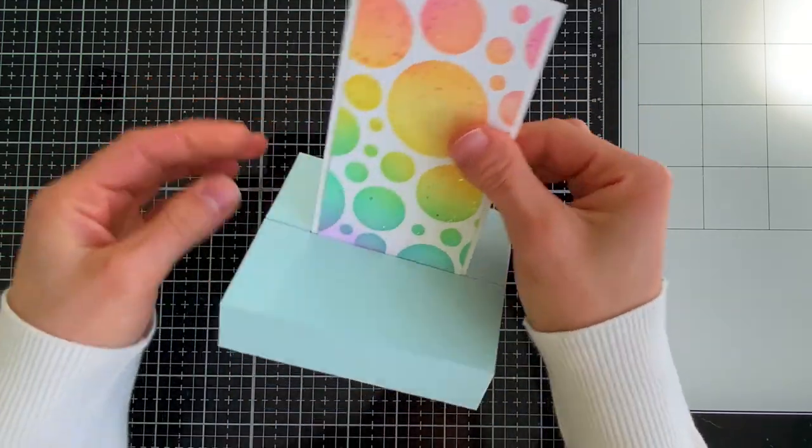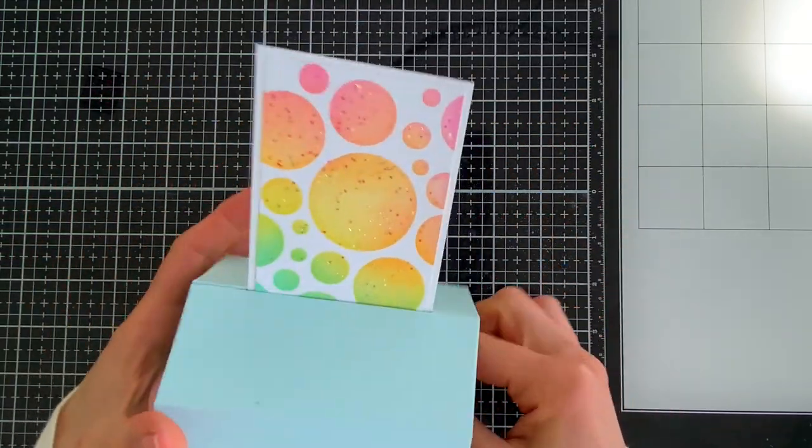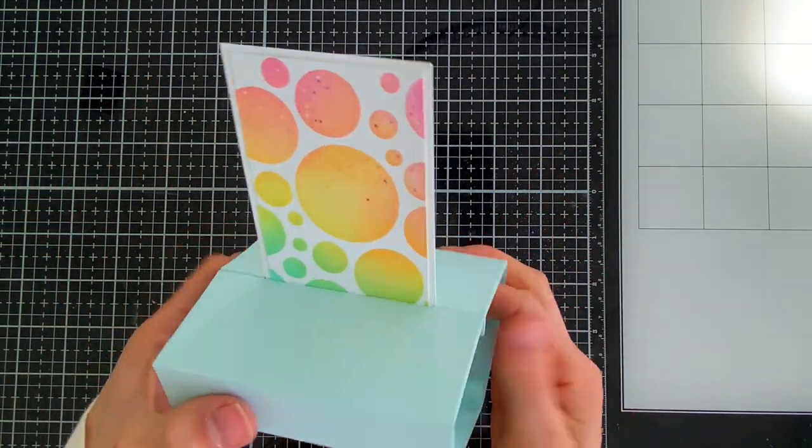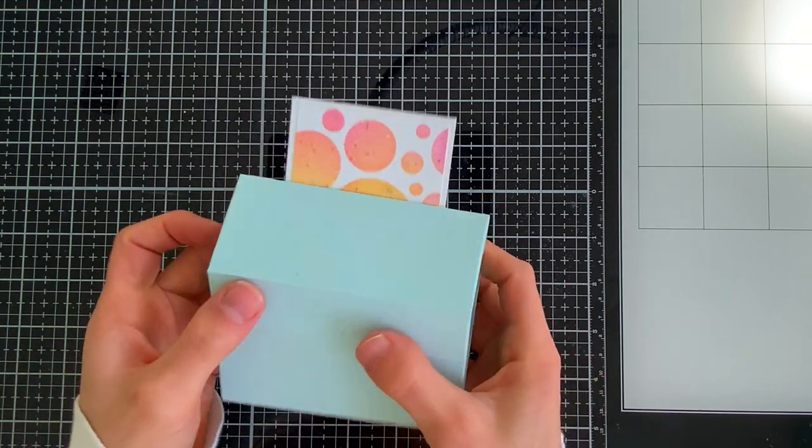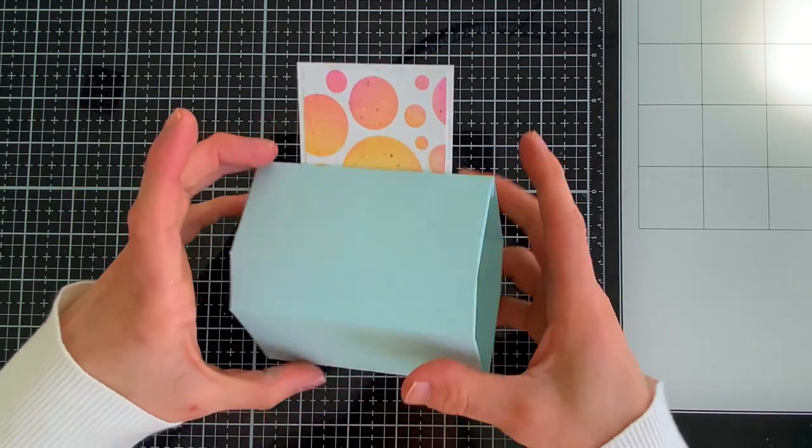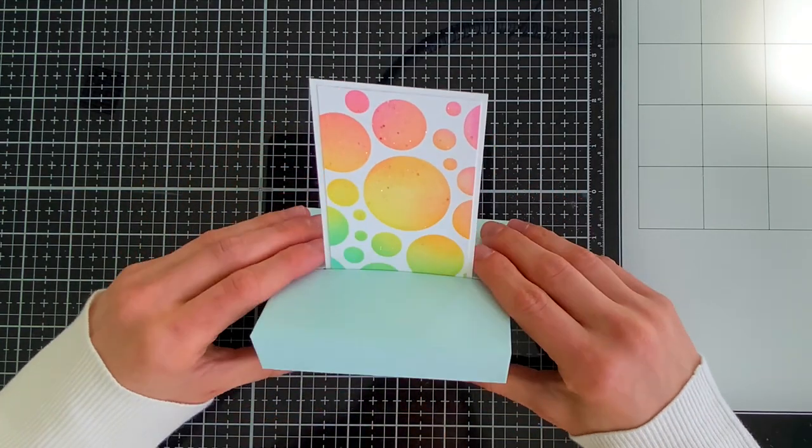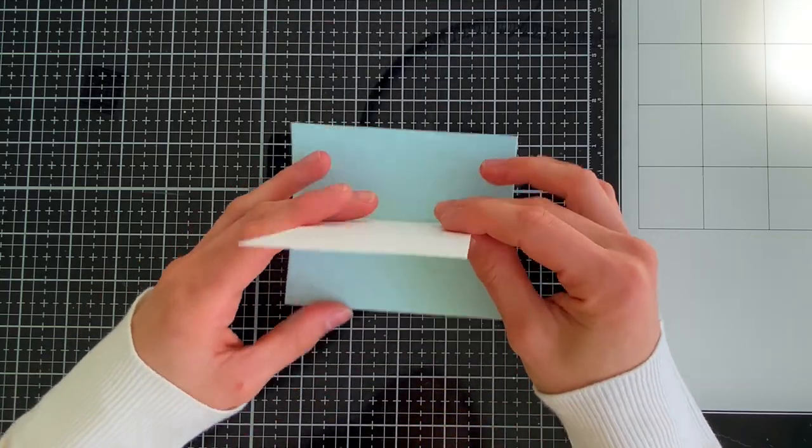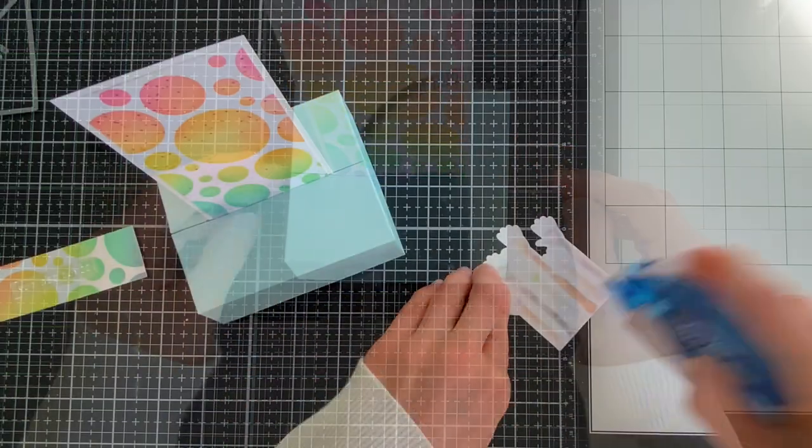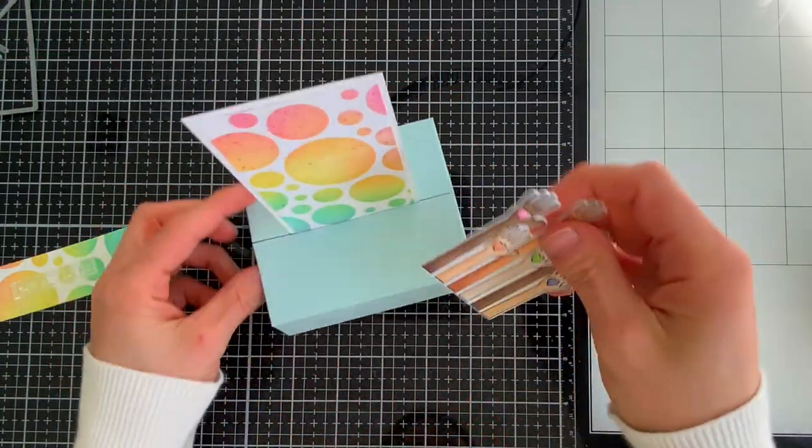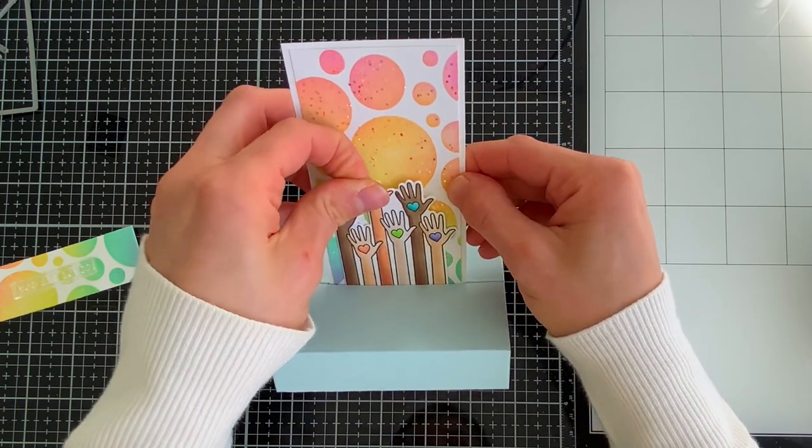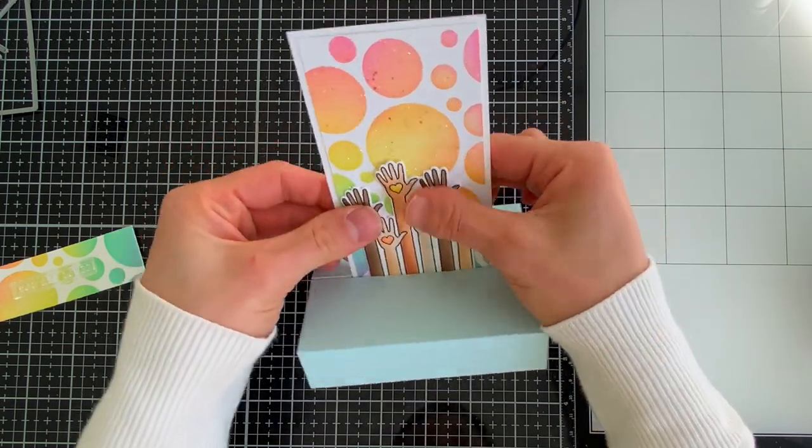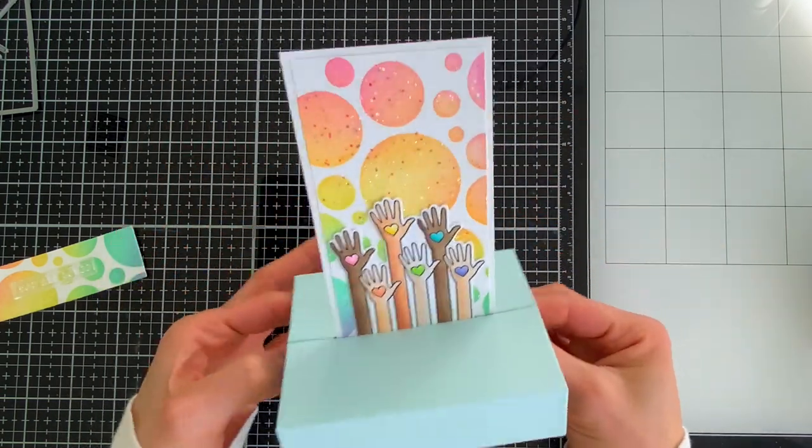When you're assembling and decorating your 3D card die you want to make sure that you're using a flat adhesive. You don't want to add any dimension to any of the areas that are going to fit inside of the box when it folds flat. You don't want anything to impact the folding of the card.